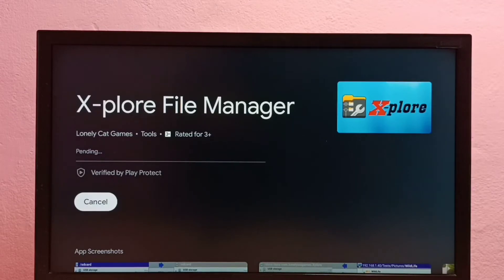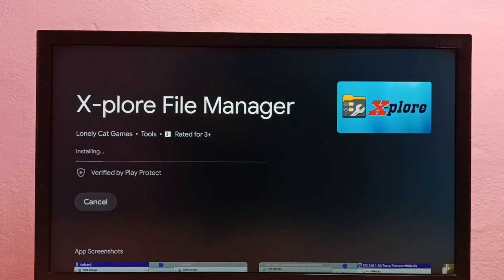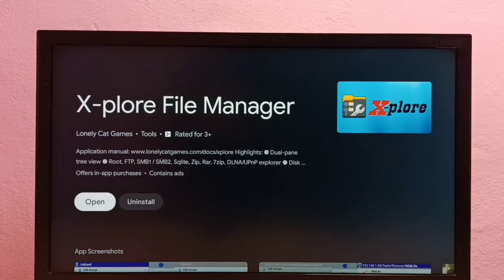So using this file manager app we can browse files in the internal storage and external storage of the Android TV. We can also manage apps, we can install and uninstall apps using this X-plore app.